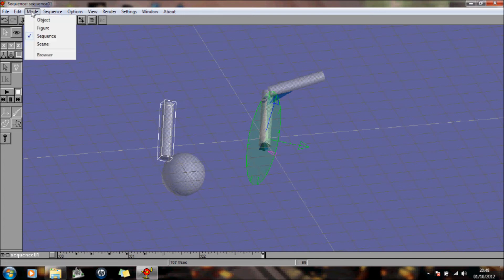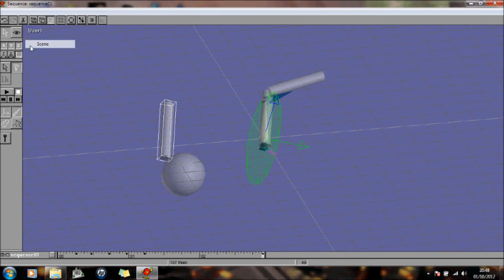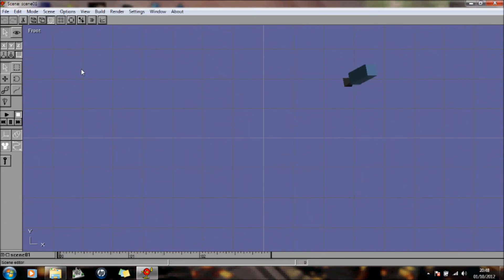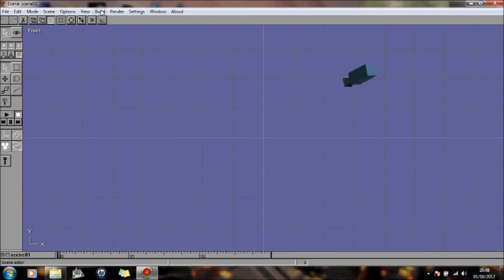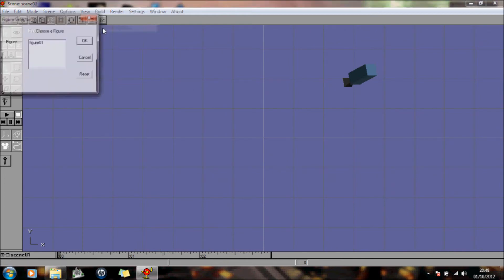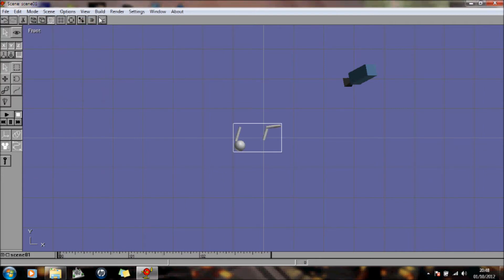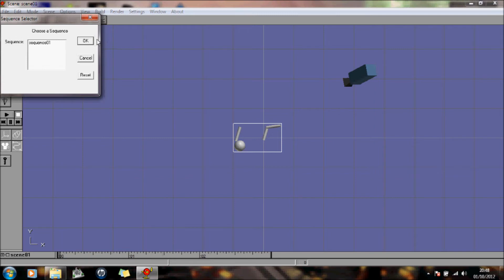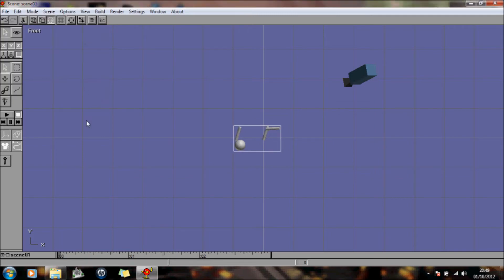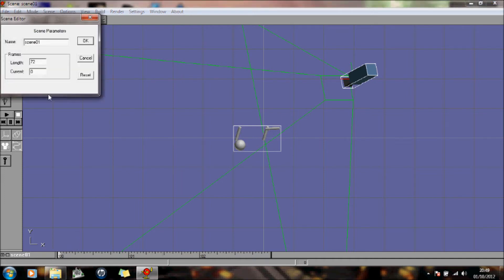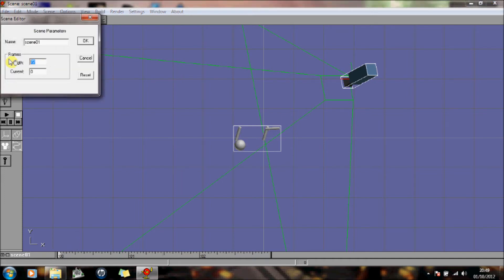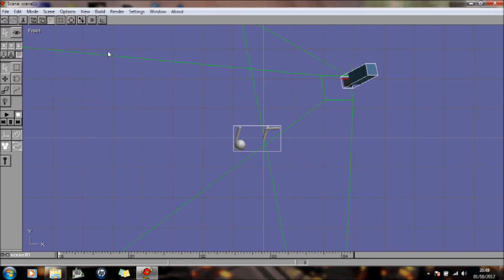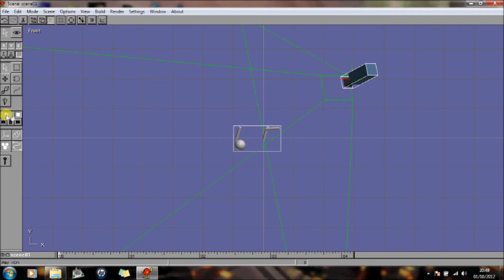Now, this time I'm going to go into scene, and I'm going to build, and I'm going to add the figure I created, which was figure 1, and I'm going to add the sequence that I created. And I shall set the time frame to, let's set it to 100 for now. And let's just play it and see what happens. Alright, so that sequence that I set up is actually part of that movement.